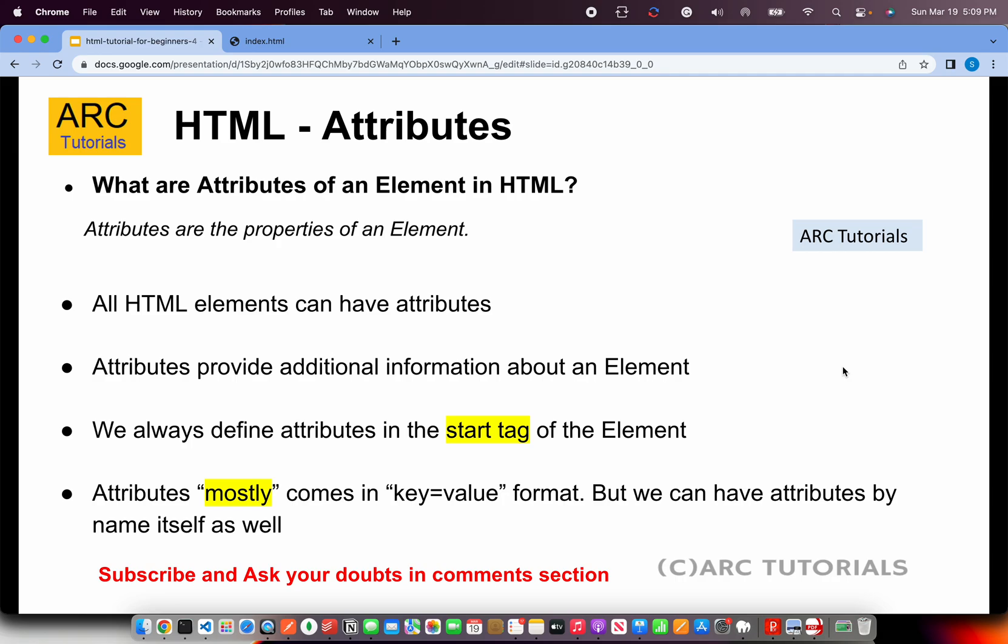Attributes mostly come in key value pair. Key value means here you will write the key and then the value format. But we can have attributes by name itself. We will cover that. That is a little advanced. Do not go there. For now, understand that the value comes in key value format. That is all you should know.